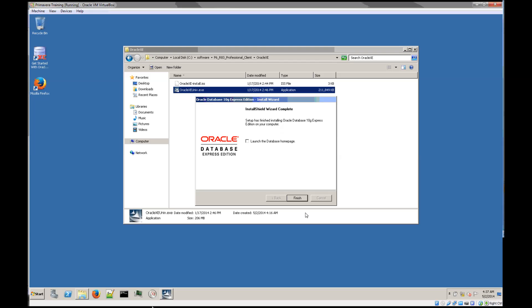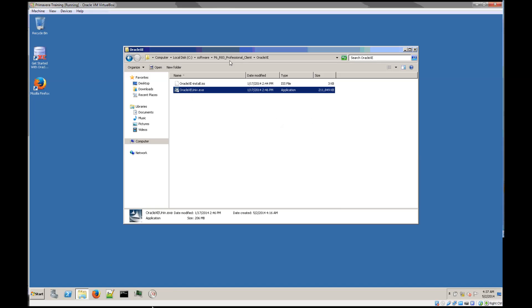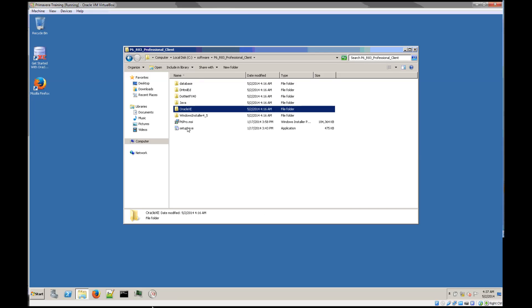The database is installed. Let's now install the P6 Professional Client.